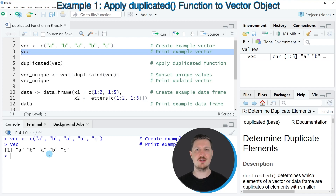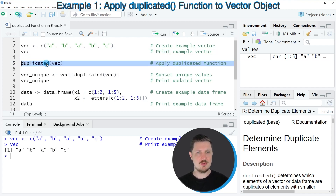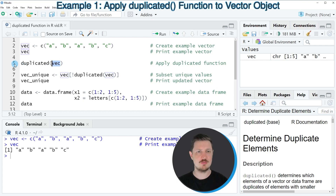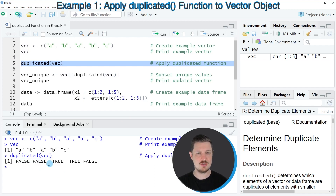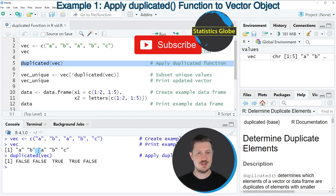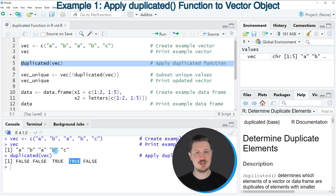If we now apply the duplicated function to this vector, we can identify these duplicates. We can do that, as you can see, in line five of the code. In this line, I'm using the duplicated function and simply specifying the name of our vector object. If you run line five, you can see at the bottom in the RStudio console that a vector containing logical values is returned. The logical values indicate that the first two letters are not duplicates; however, the second occurrence of letter A and the second occurrence of letter B are each considered as duplicates.